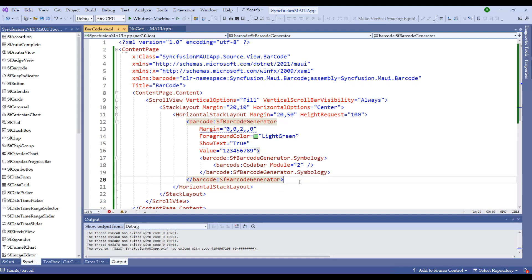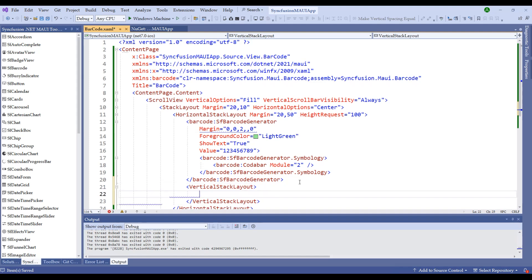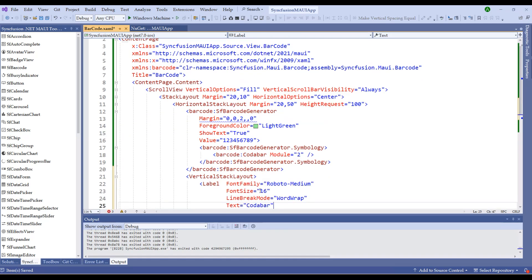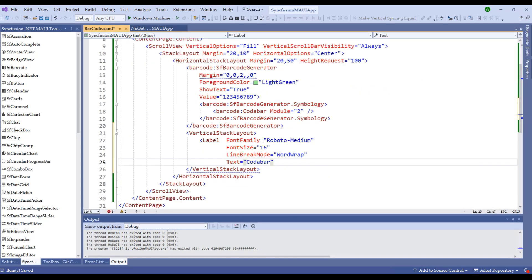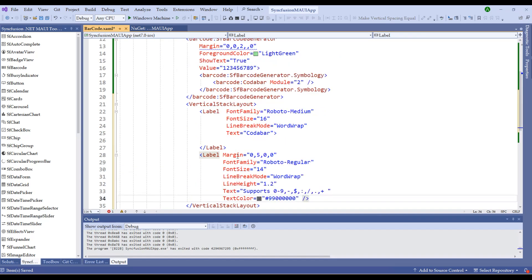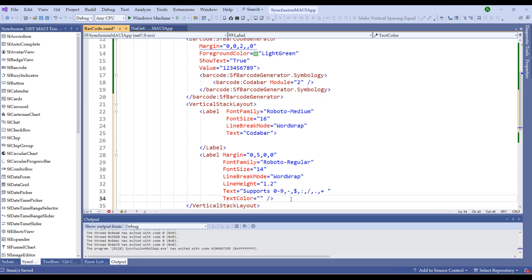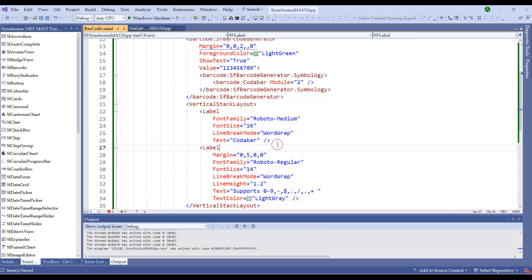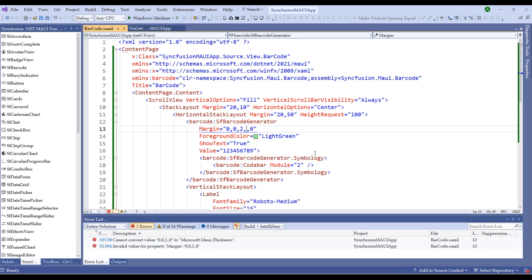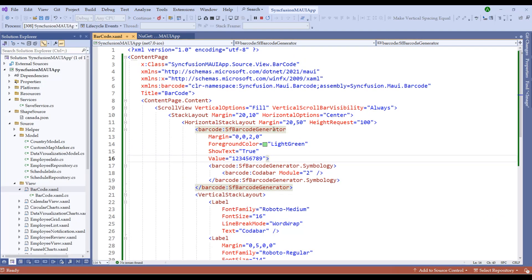In order to determine which barcode we are rendering, let me add another vertical stack layout within this barcode. In the vertical stack layout, let me add a couple of labels stating that this is a Codabar we're using. After this label, I'm going to add another label which will denote what text we're converting into a barcode. This will have a margin, font family, font size, line break mode, line height, and the text that supports the Codabar and text color. I'm giving some random text color as light gray. Let me run this application and notice the output. There is an error at the margin. I have an extra comma here. Let me remove that and run this application.